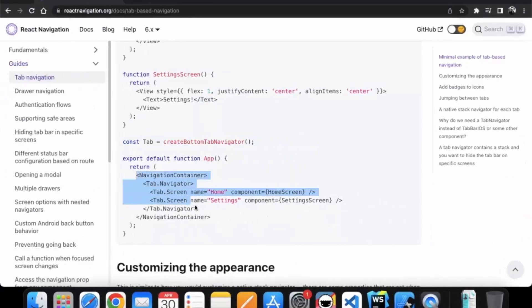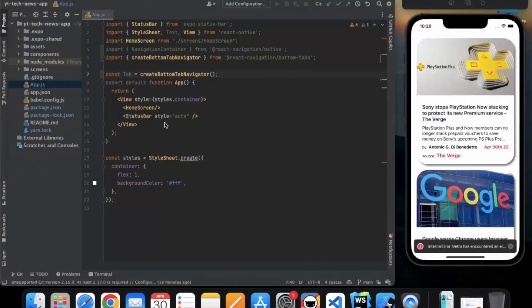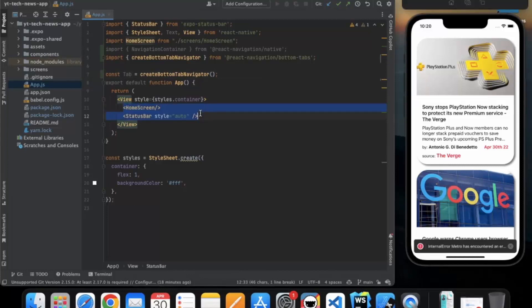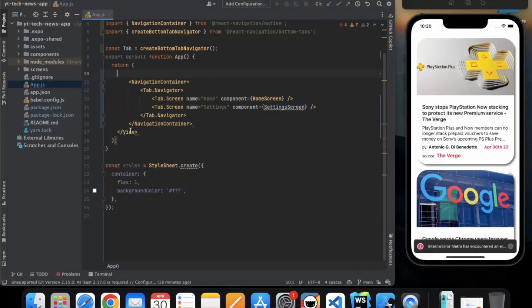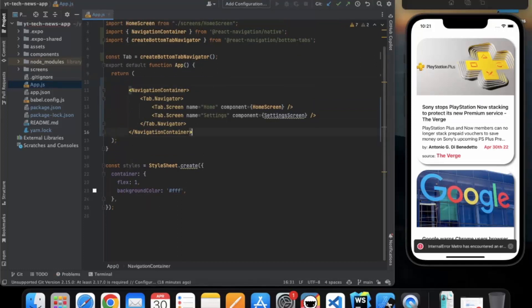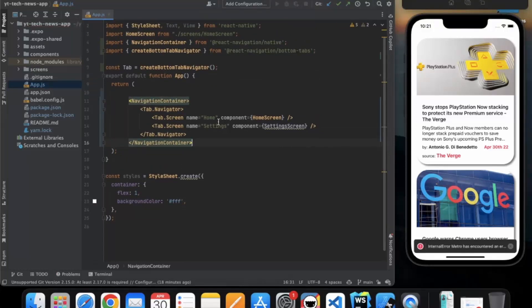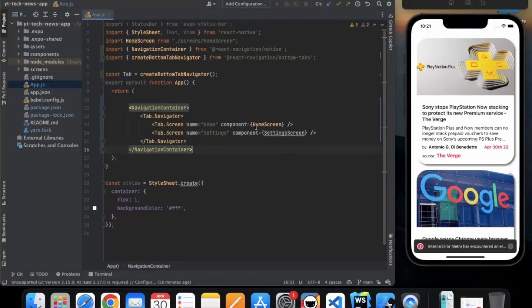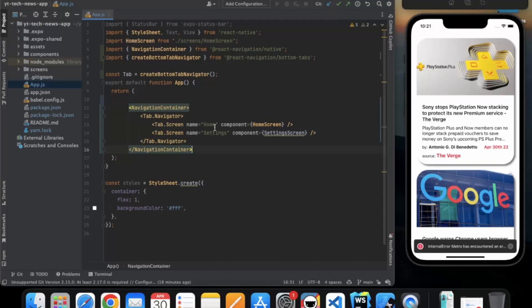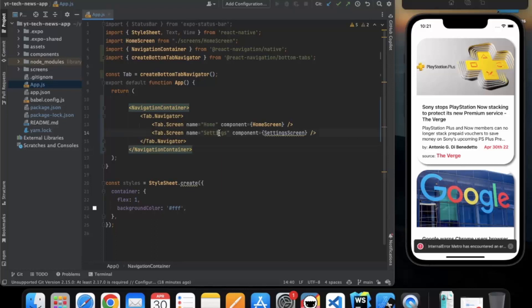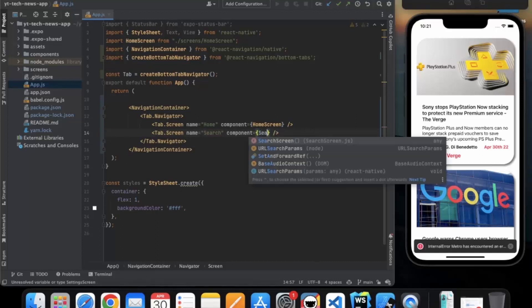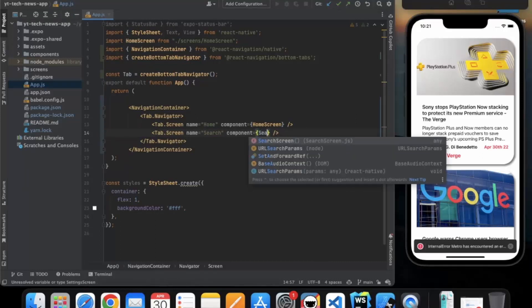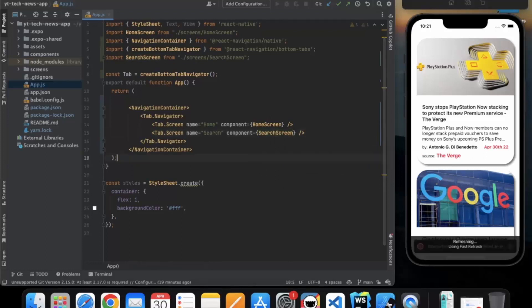Then we can copy this. So we will not render the home screen directly. Let me just remove this view component. So the name will be home and the component will be home screen. It means that whenever you need to go to any different screen that is present in the navigator, we can use this name to navigate over there. And the component that we need to render for it is home screen. And the another one will be search. We need to import this search screen. Okay let me just save this.